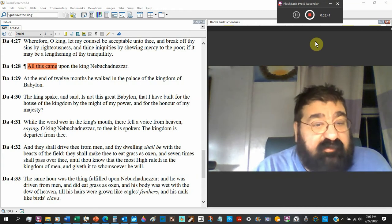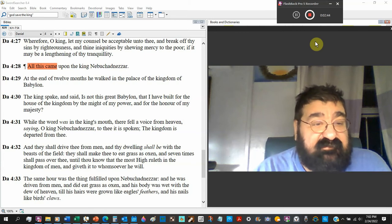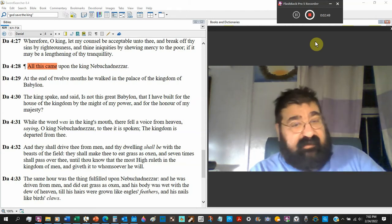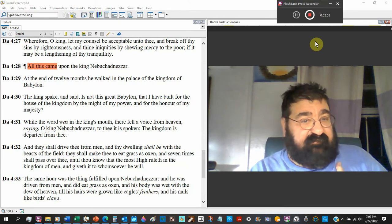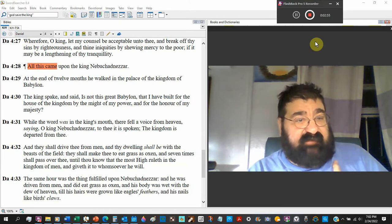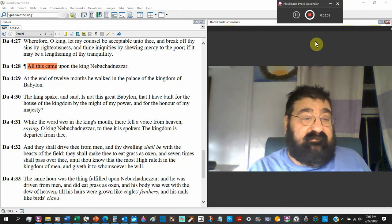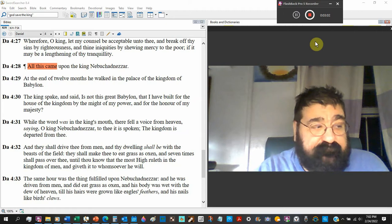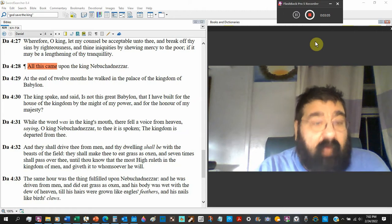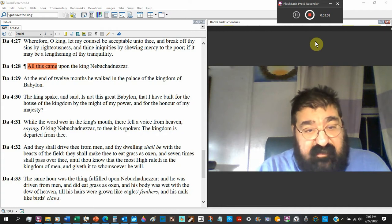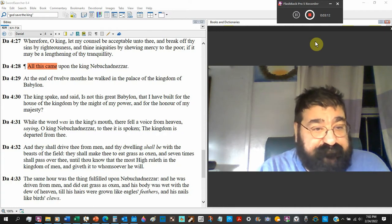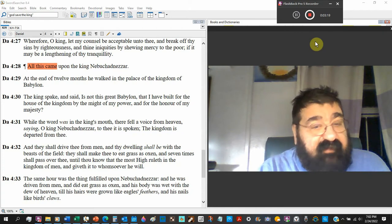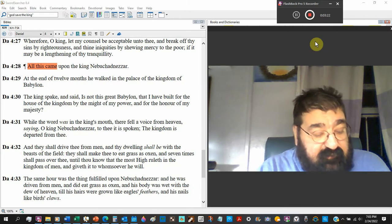While the word was in the king's mouth. He hadn't even finished. Verse 30. Is not this great Babylon that I have built for the house of the kingdom by the might of the power and for the honor of my majesty? He ain't done. God interrupts him. He was going to say more.